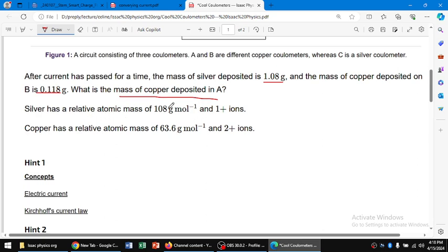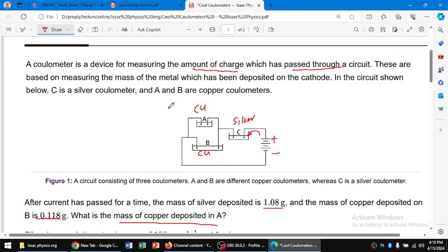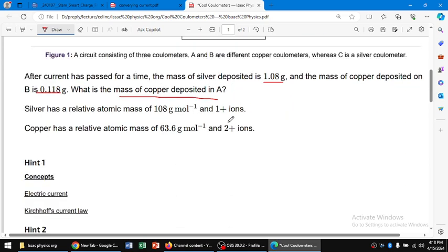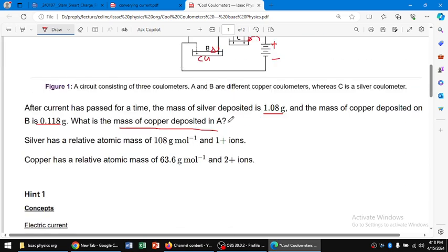To solve this, we know that the total charges pass through the silver and then divide into two parts — some charges go through A and some through B. The charge is divided, but first we find the total charge that passed through the silver and the total mass of copper deposit.